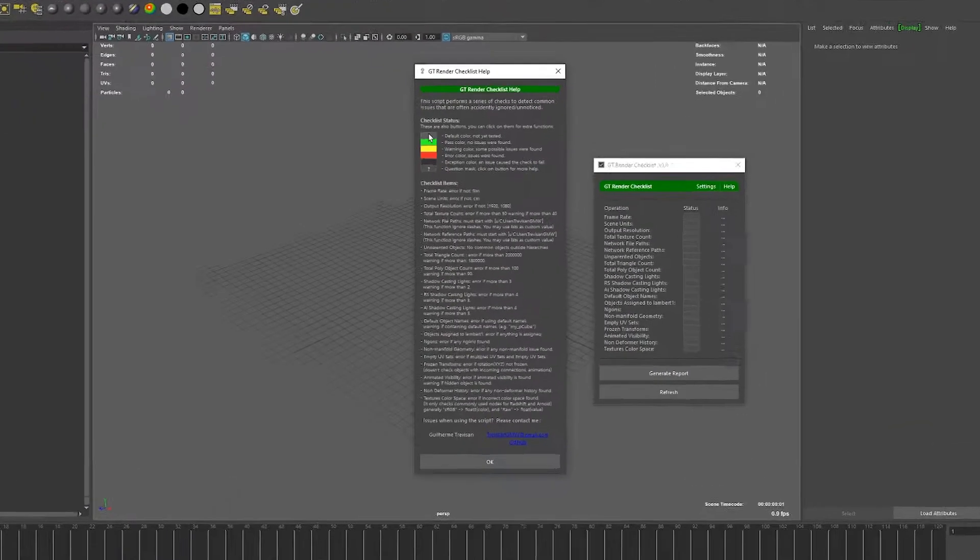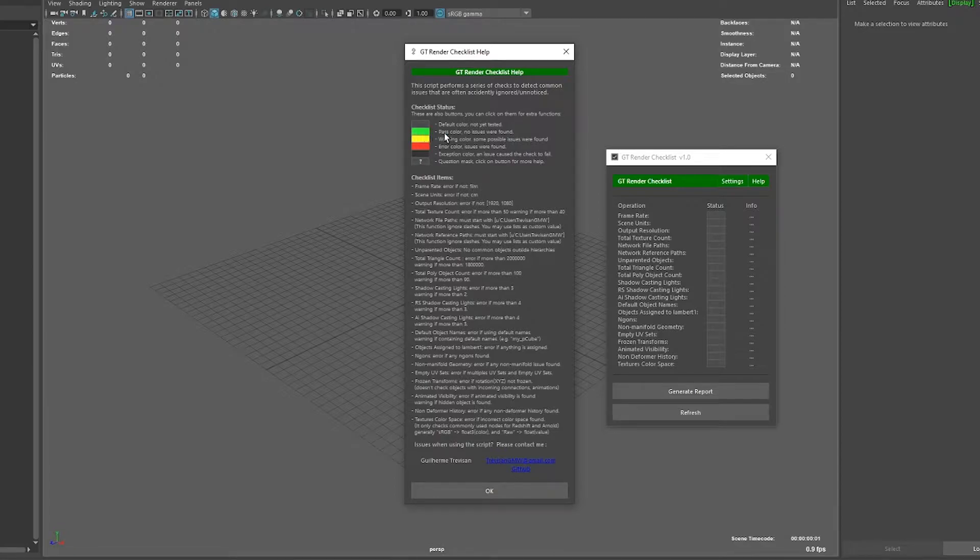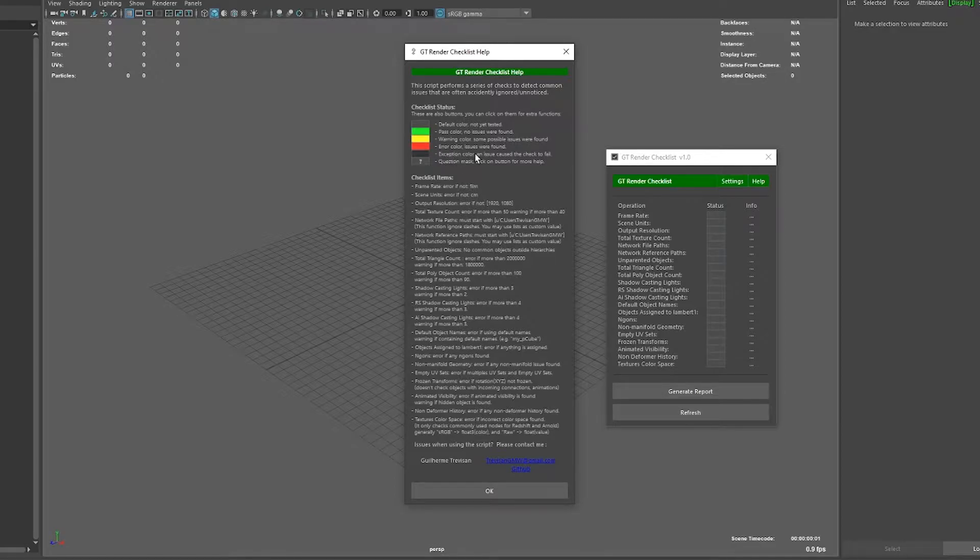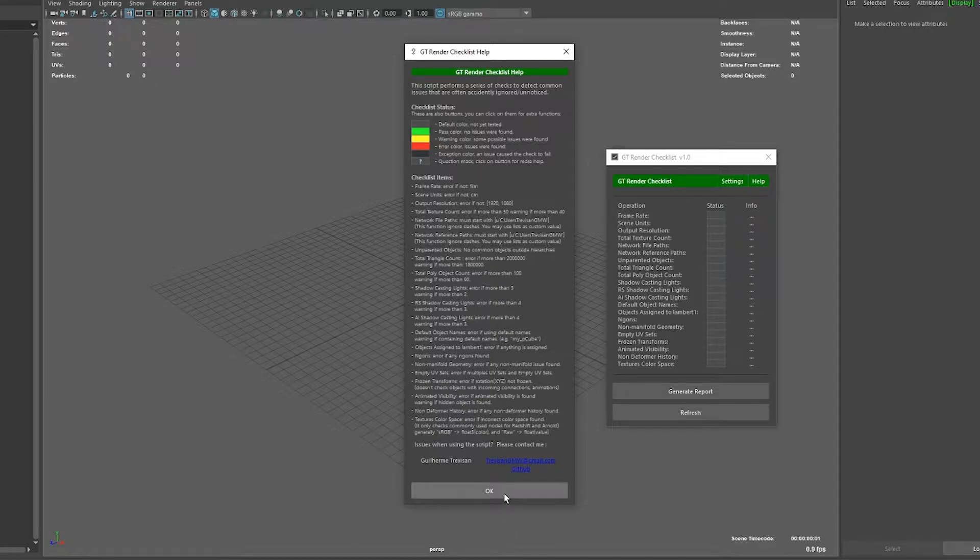In the help menu we can see how it works. Gray is not tested, green is a pass color, yellow is a warning color, red is an error, black is an exception, and a question mark means that the script can do something for you.